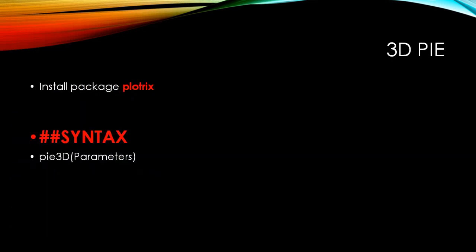We can create a 3D pie chart, but before that you need to install a package called plotrix. The basic syntax for a 3D pie is pie3D, and the parameters that we discussed previously for the normal pie chart are applicable here as well.